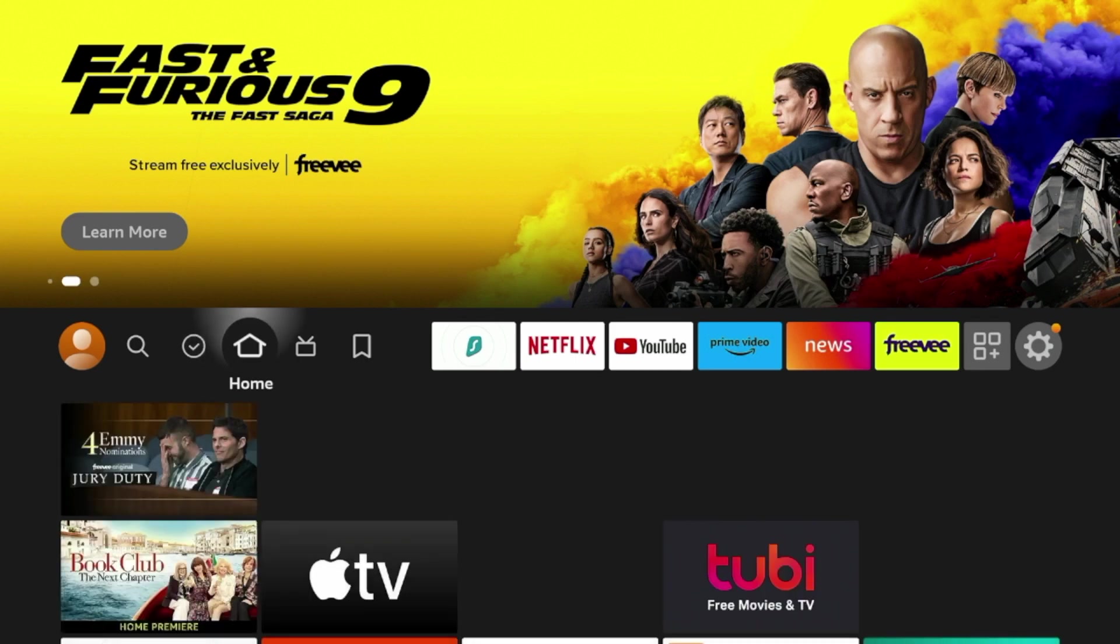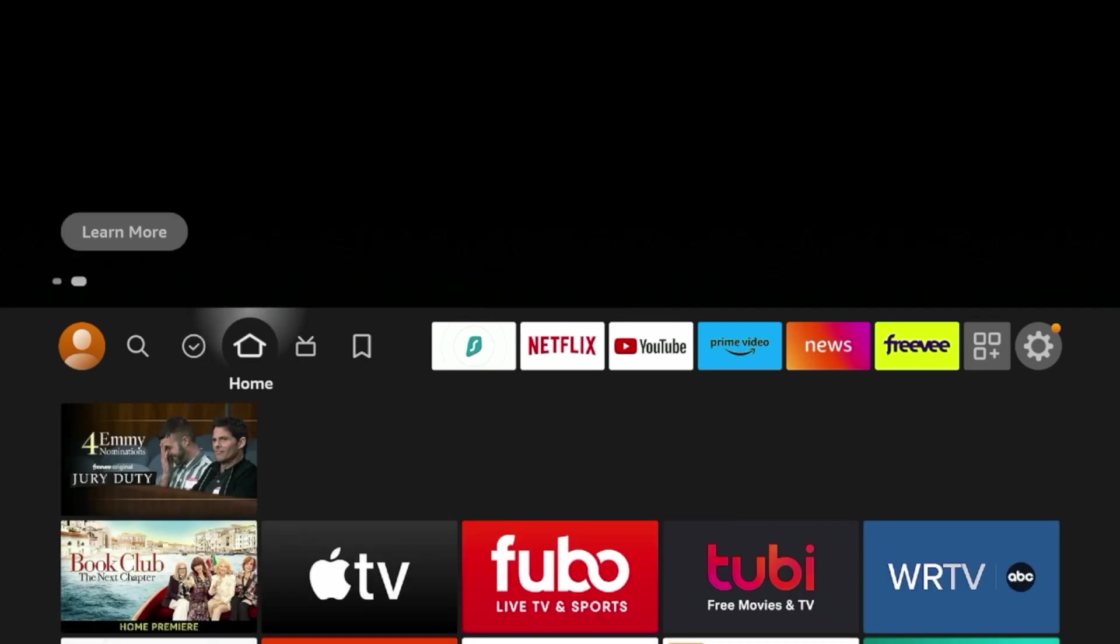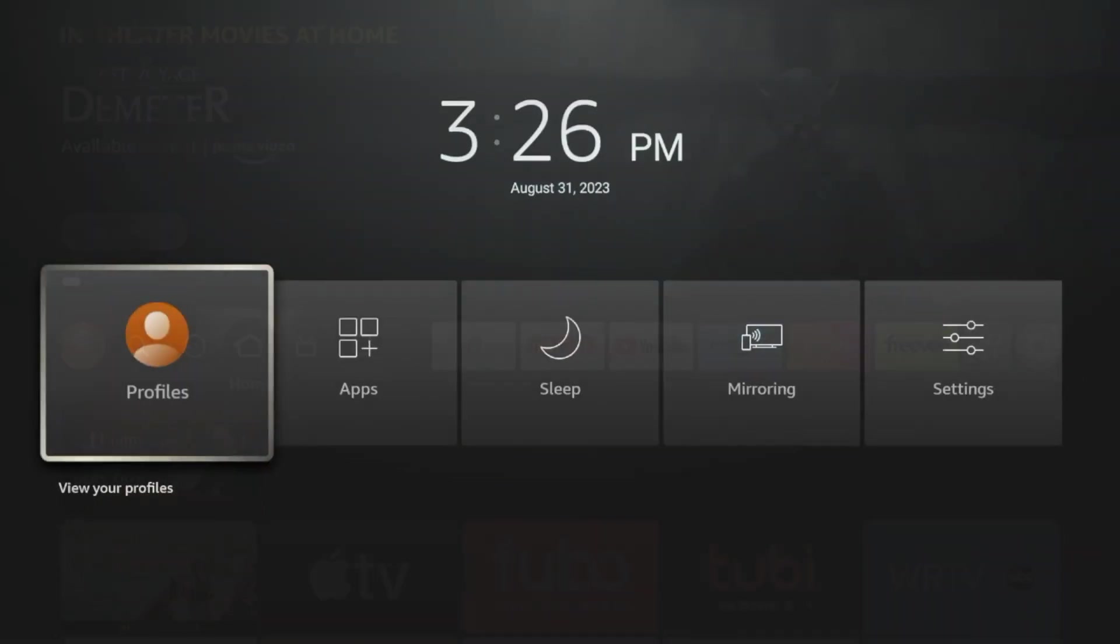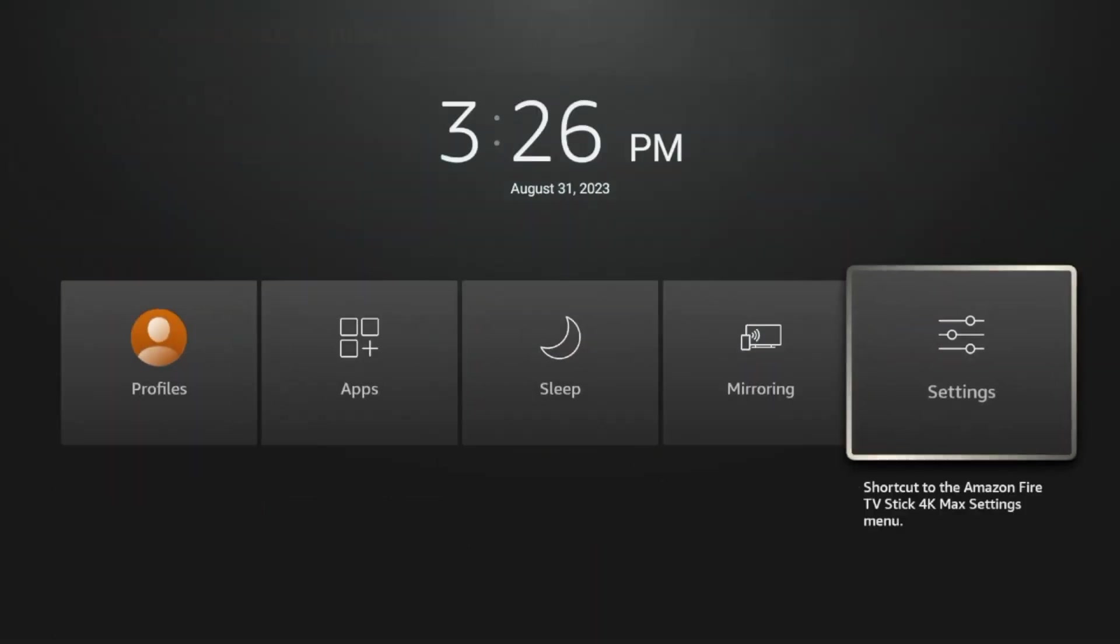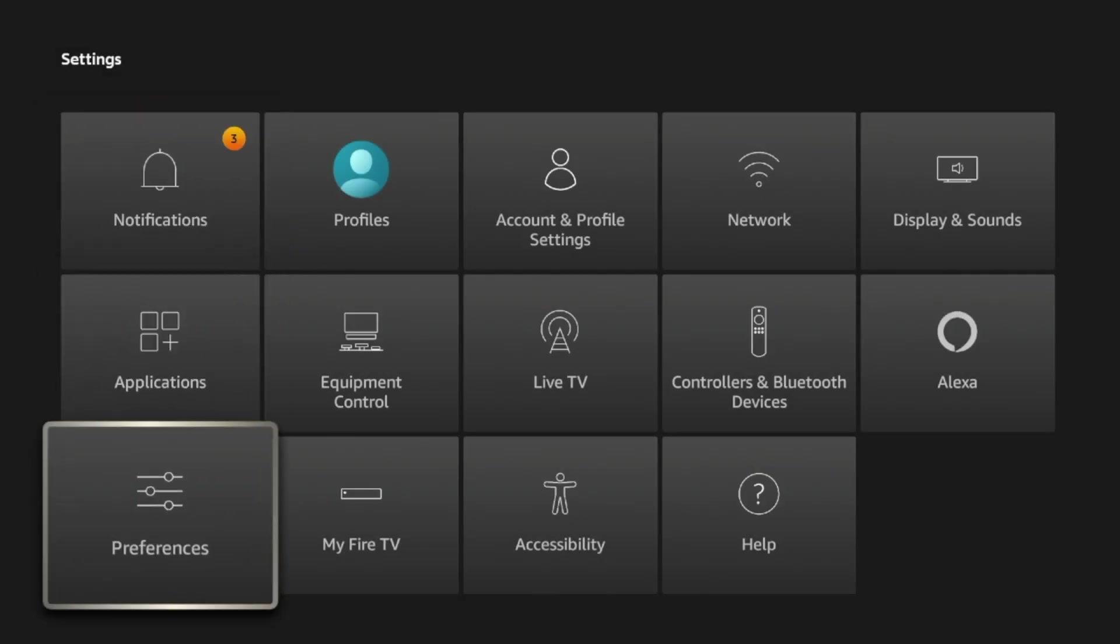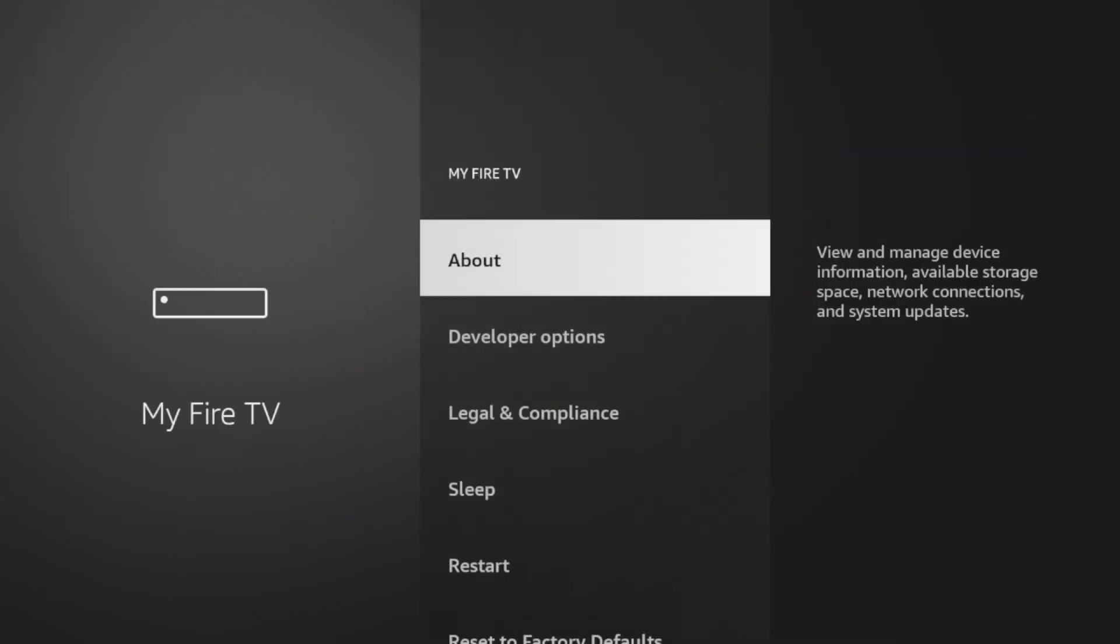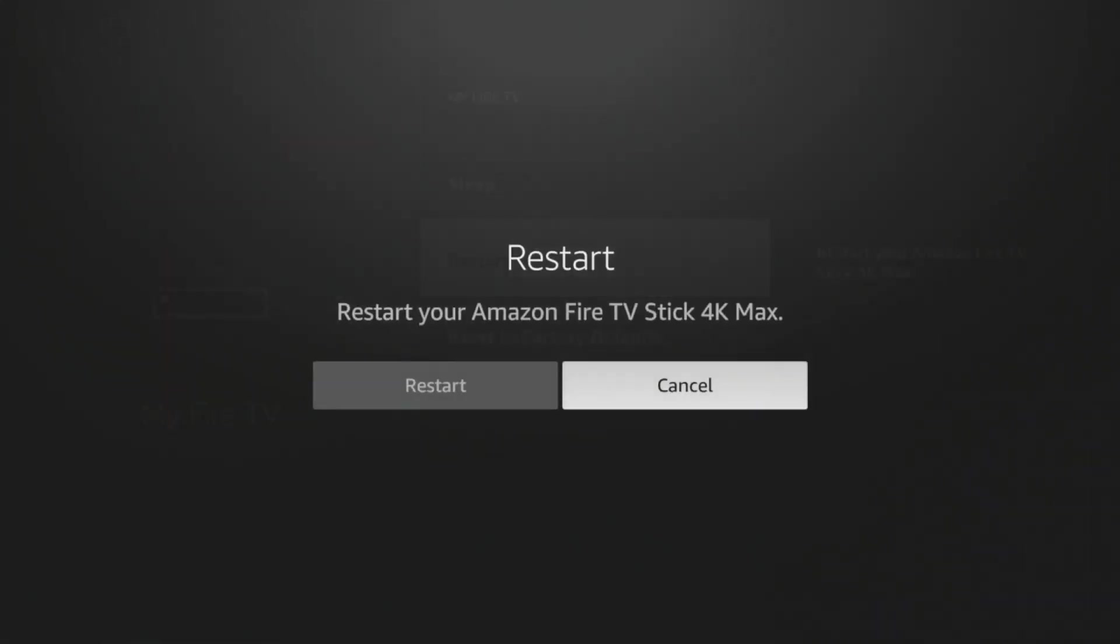Well guys, all you need to do, and which typically fixes many issues, is hold down the home button on your remote, scroll over and click settings, then scroll down and click My Fire TV, and then scroll down and click restart.